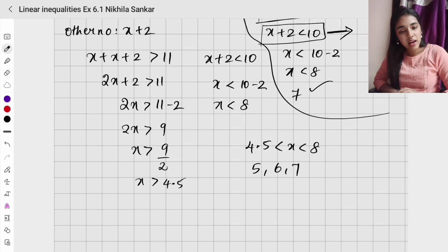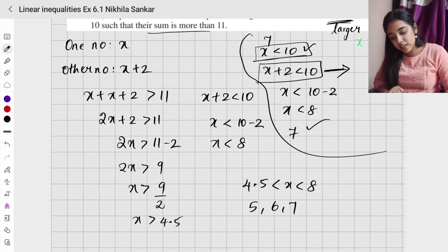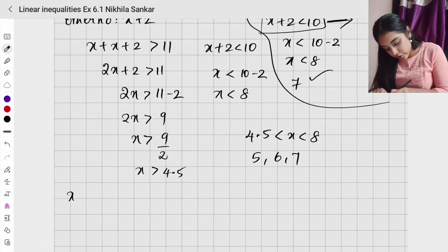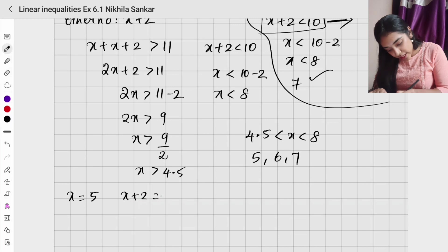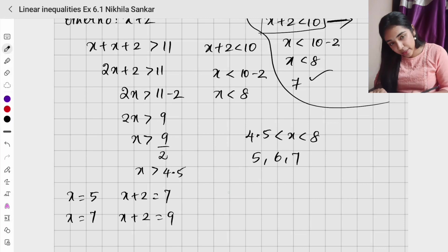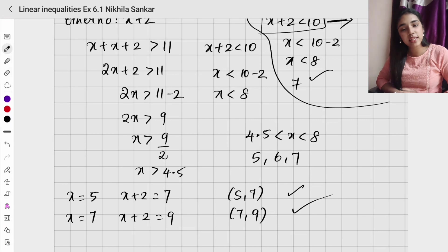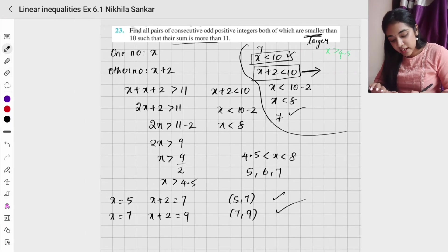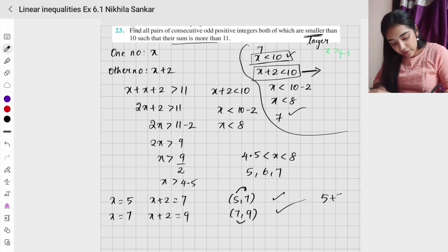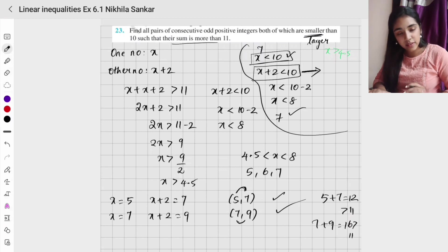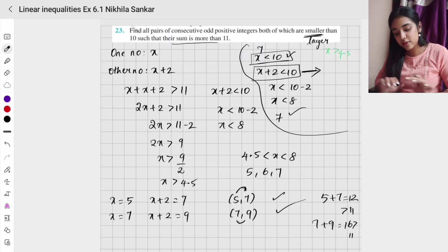Since we need consecutive odd positive integers, the possible values of x are 5, 6, 7. But only odd values count: x equals 5 gives the pair (5, 7), and x equals 7 gives the pair (7, 9). So the solutions are (5, 7) and (7, 9). Verify: 5 plus 7 is 12 and 7 plus 9 is 16, both greater than 11. Please copy.